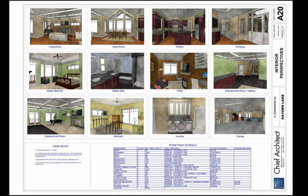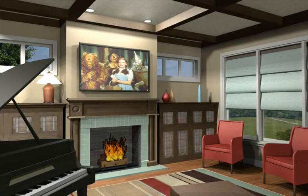To get a closer view of sample renderings created in Chief Architect, you can view them in the Evaluation Kit menu or on our website.